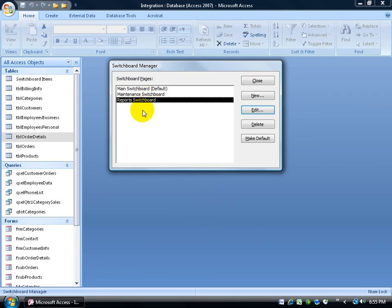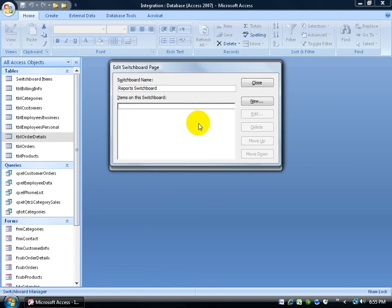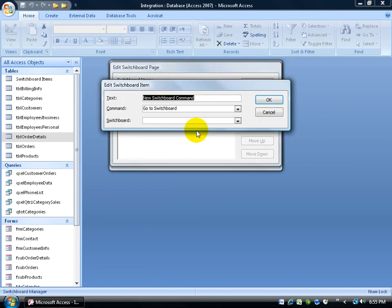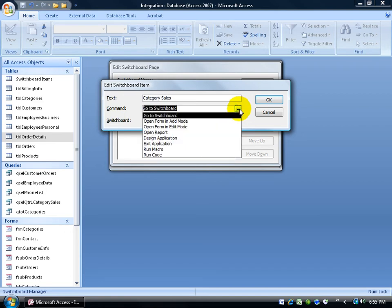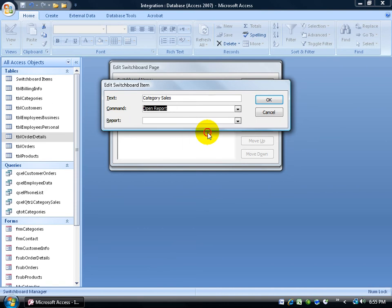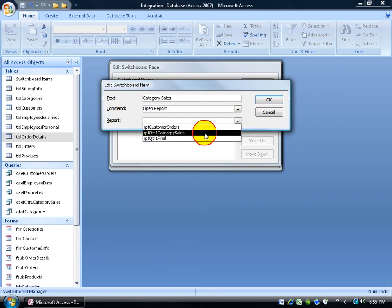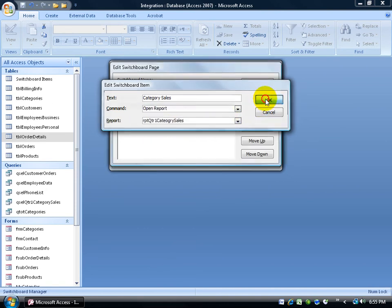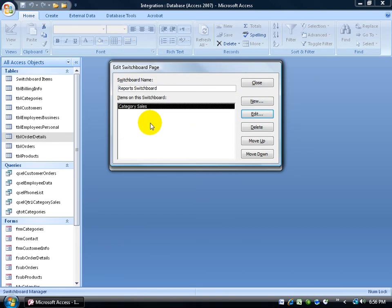We need to set up links for the reports board. At the very least, select it and click on the edit button. Click on new. And the first one I'm going to add is category sales. In other words, let me click on the drop down arrow and select open the report. Which report? It's going to be the category's quarter one sales report. Click OK. So it adds that link.